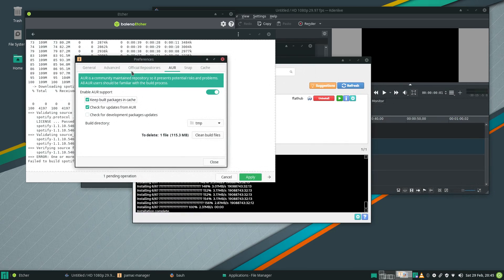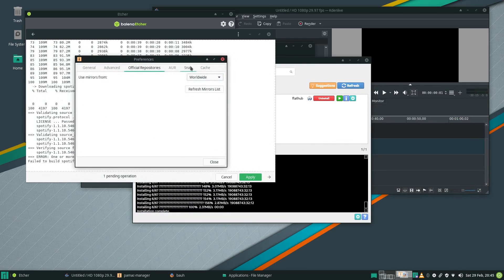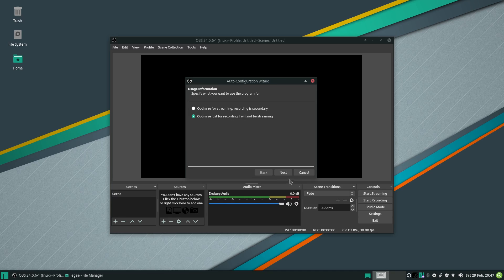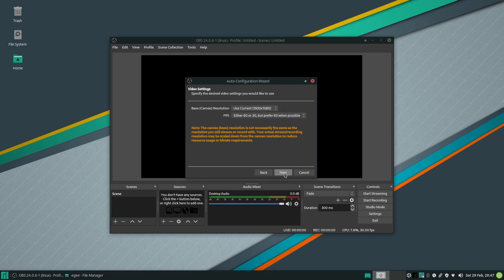If we go over to PAMAC, we can enable snap support, and pow, we have the snap store available right from PAMAC, not to mention the AUR. Hopping over to the recording section,